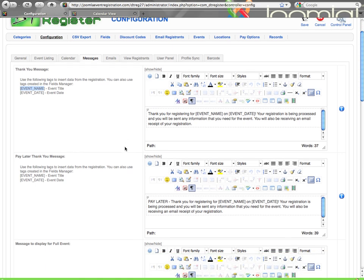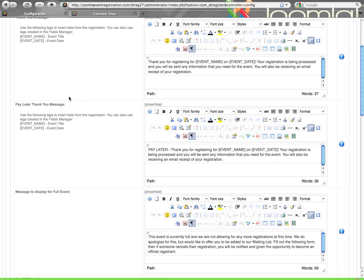Then you see pay later thank you message. This is the same thing except this will show after a registration if the pay later option was used. Basically the first thank you message will show for all registrations unless pay later was used. Since pay later would require some additional action by the user to mail you in a check or something of that nature, there's a separate message so you can maybe provide some additional instructions. Make sure you do have this message configured. If you have a message not configured and DTRegister tries to display it, you'll have a blank area on the screen. They can be the same message if you don't need any additional instruction.